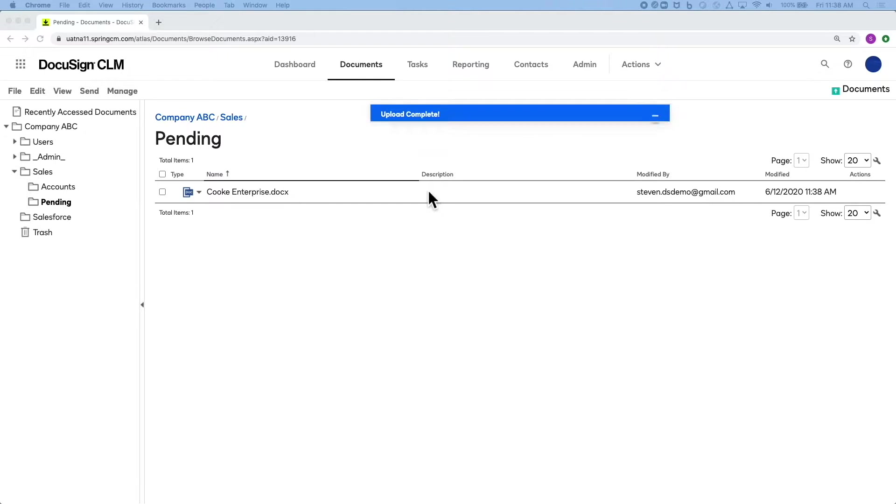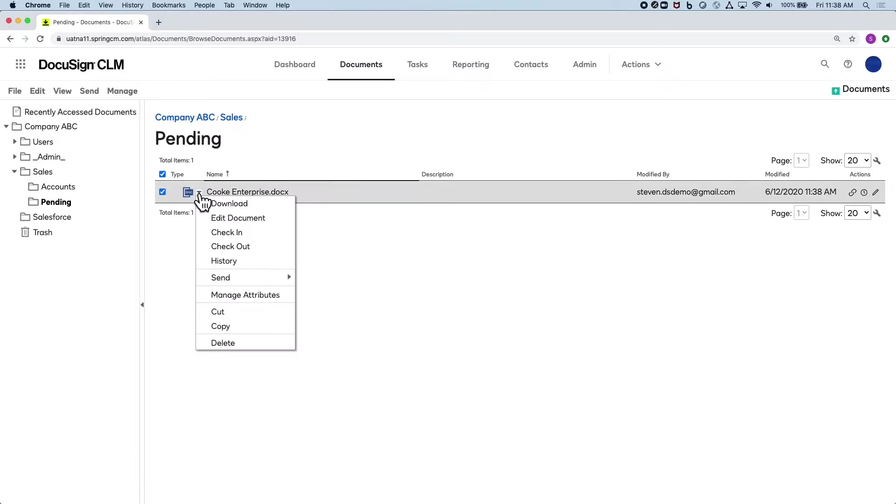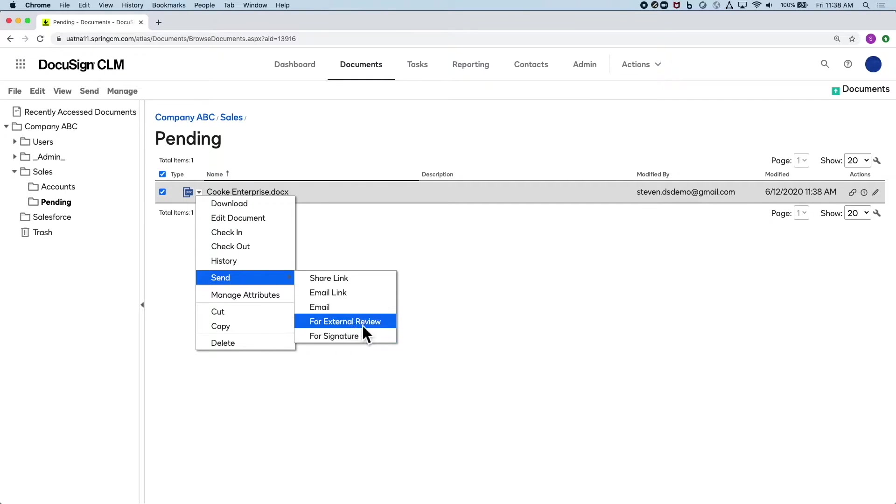Now in order to send this out for signature or review, I simply click this dropdown arrow and I can send this for review.